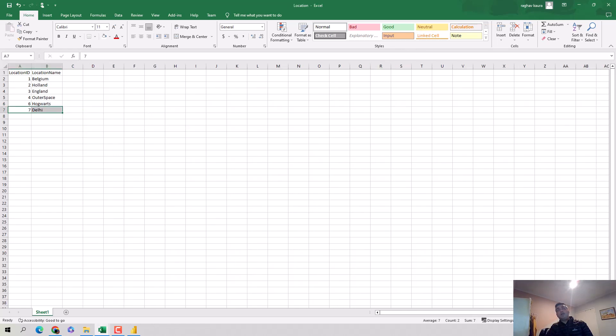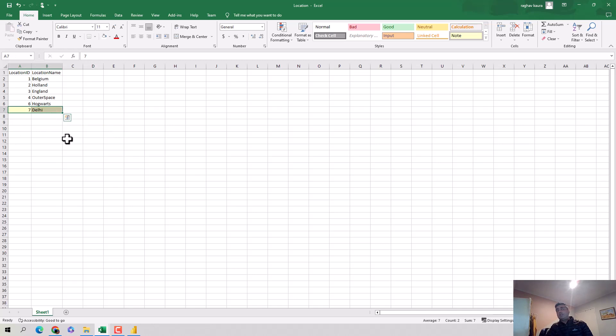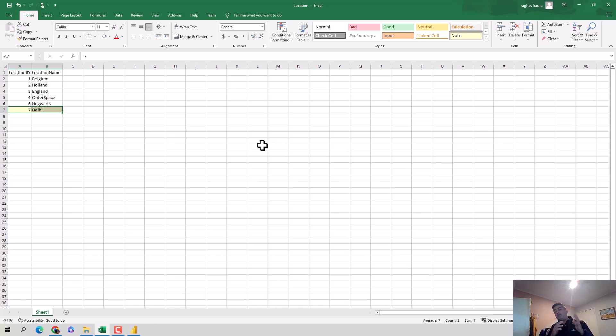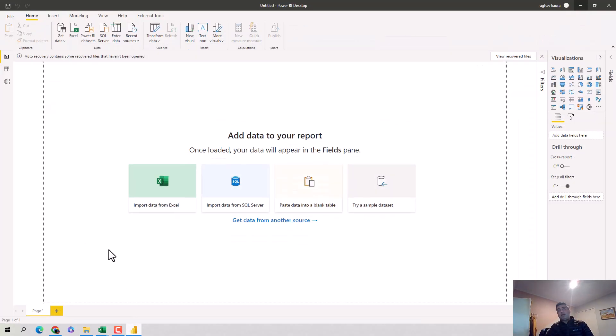There is no location ID 7 here, so that data set will completely be missed out. This one won't come through. When we join it there's no information about Delhi that will come through.